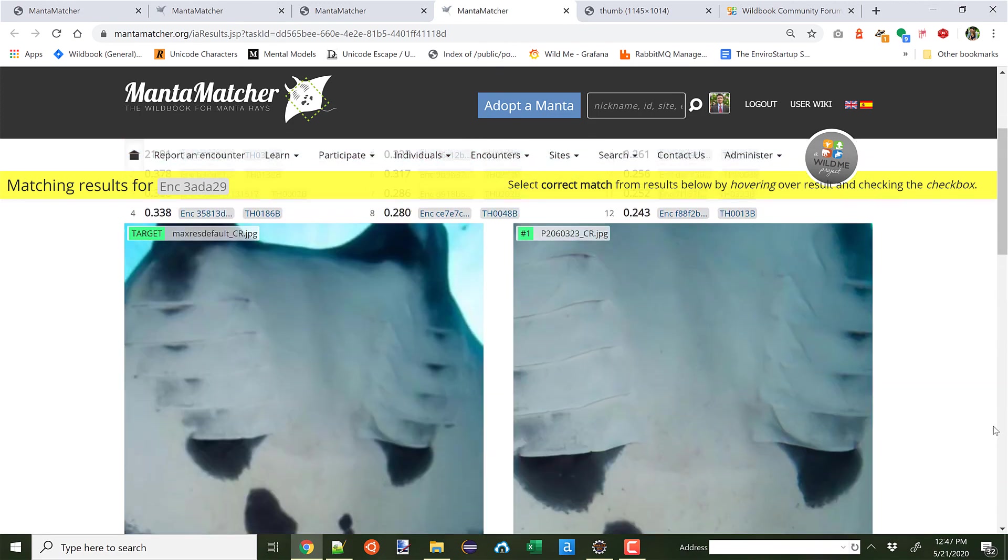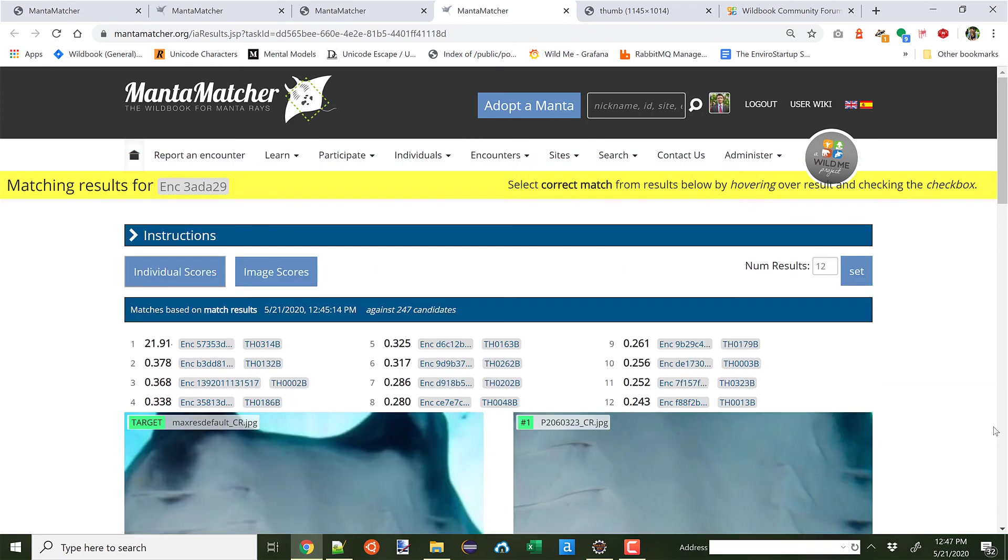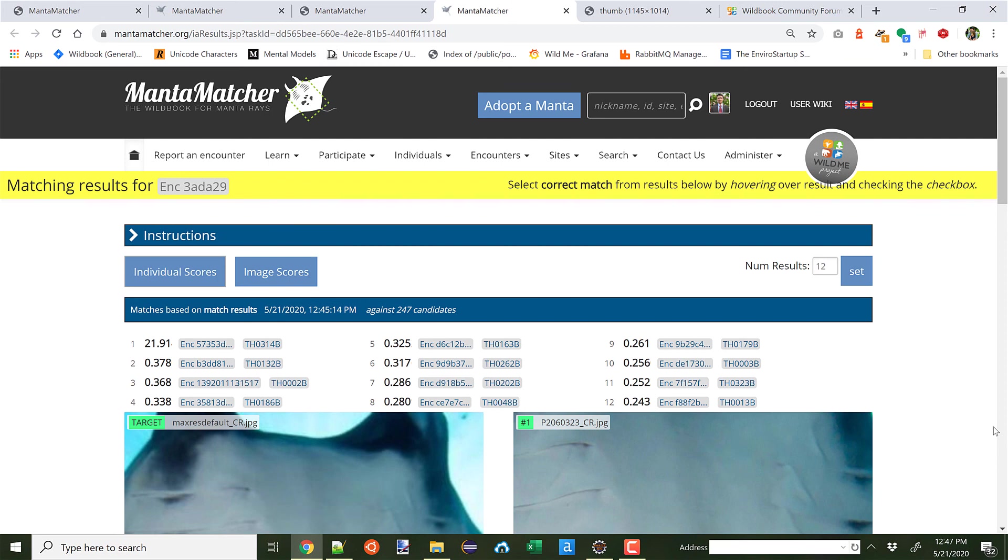So the purpose of this video is to let you know the Hotspotter algorithm is now available to identify mantas based on their ventral patterning inside of MantaMatcher. This is just a part of additional development for MantaMatcher that the WildMe software engineering and machine learning team is doing. Hope you enjoy this.